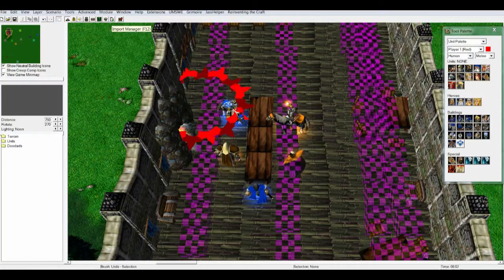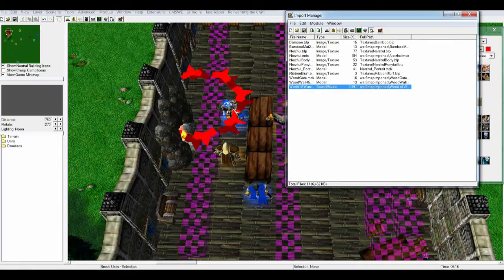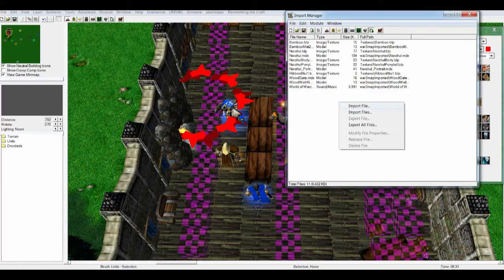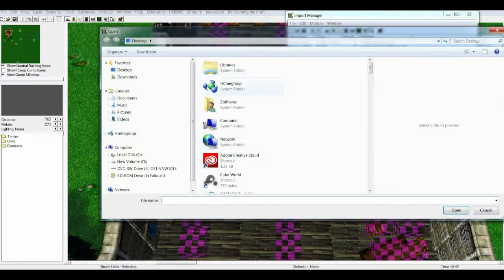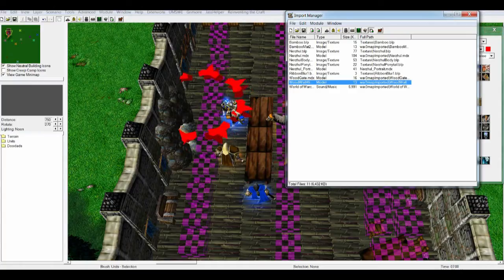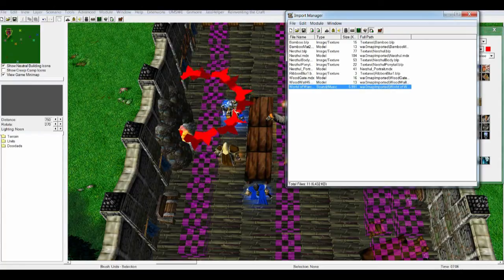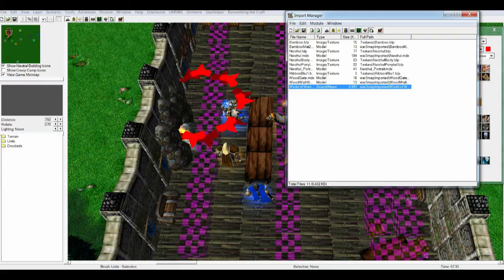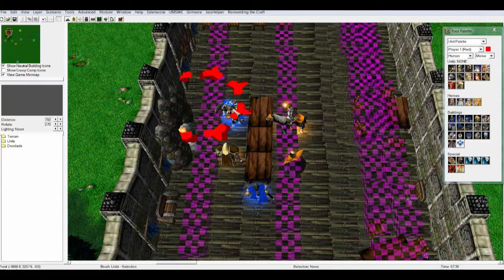We have the import manager here, which we just click on. This should be empty for you when you first open it, if you just started a new map. Now right-click, import file, and you just go and find wherever you have your MP3 file. I have mine already, which is the World of Warcraft Invincible music right here. You can see here under type there is 'sound and music,' so you'll be able to find out quickly what that is.